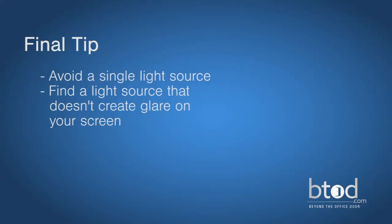Avoid a single light source because it can tire your eyes. Also, try to avoid any lights that produce a glare on your screen.